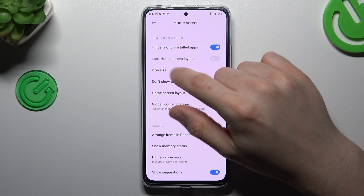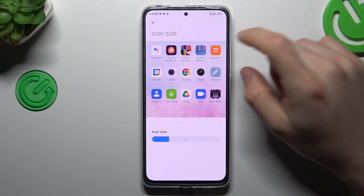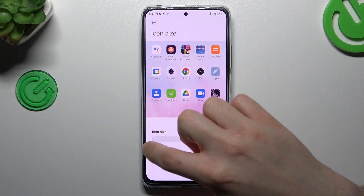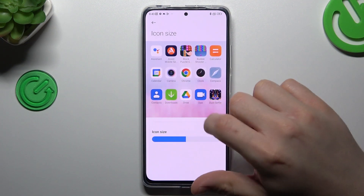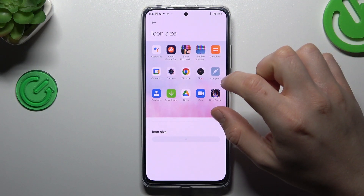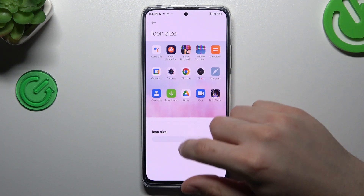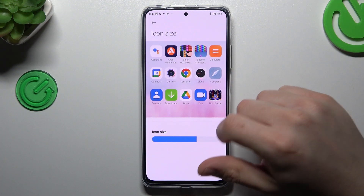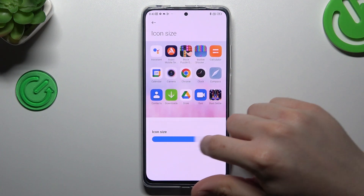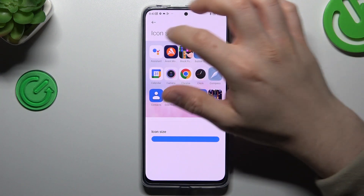And the icon size — it's important here, adjust it to your needs. I always prefer to use the small icons, but if you have poor eyes you can change it to big.